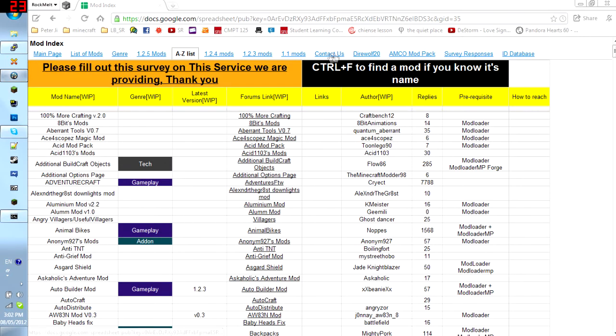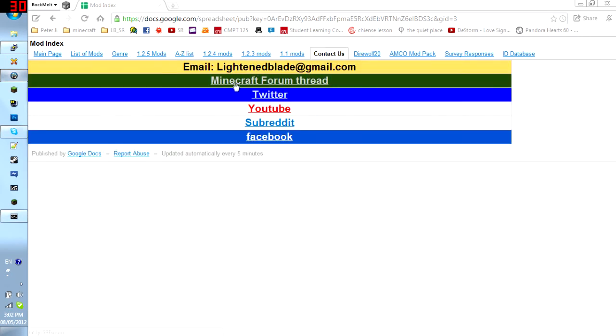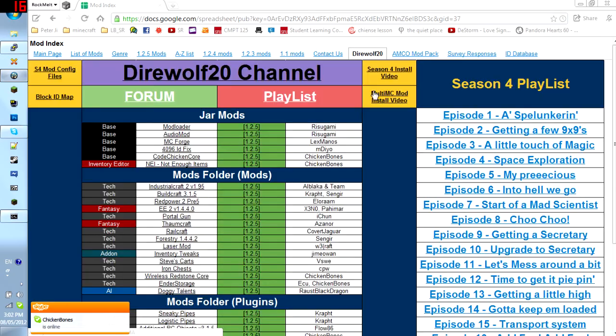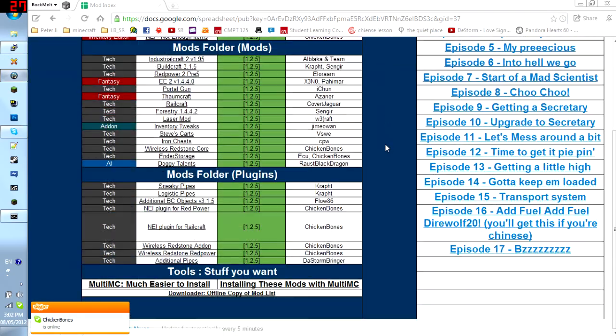you have for example, contact us. So you can see where we are. We are on Twitter, forum, YouTube. We have our own subreddit and a Facebook.